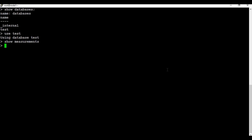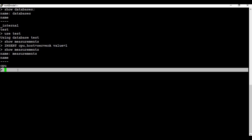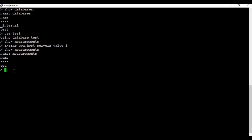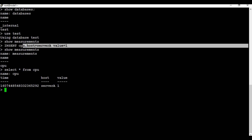Let's see how to import some content. I'm going to use this command INSERT and call it cpu, with the content being the server name and value. For example: INSERT cpu,host=serverA value=1. If I go to show measurements now, you can see there is something called cpu. And if I use the command select * from cpu, you can see there is one entry which is serverA with value 1, which we just entered.